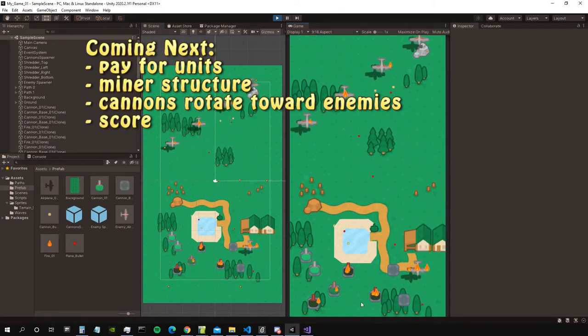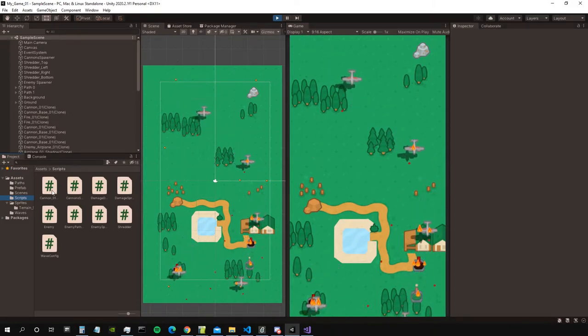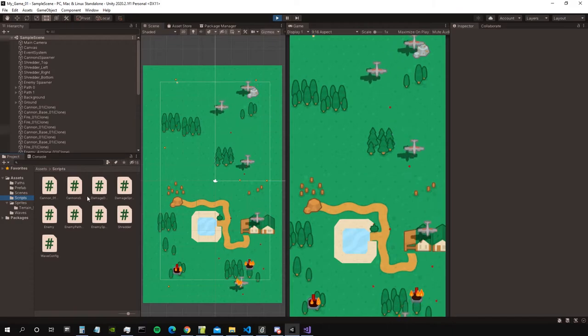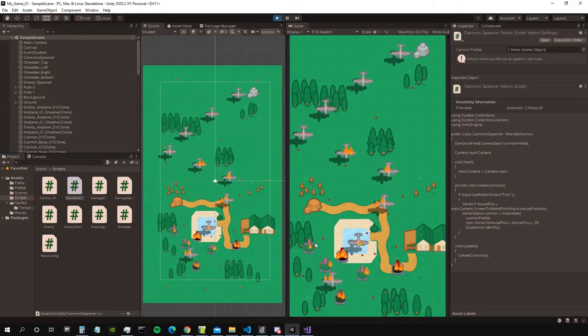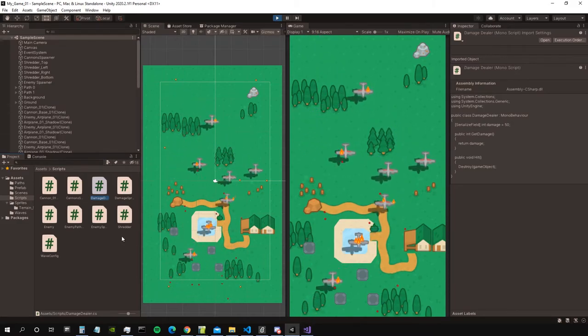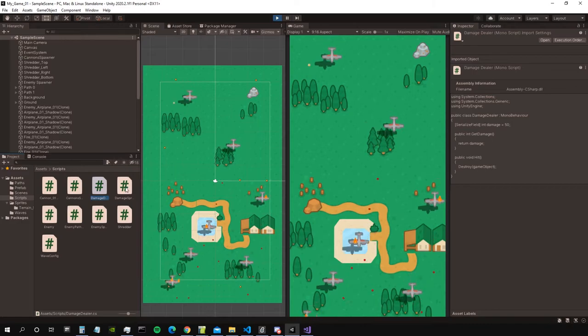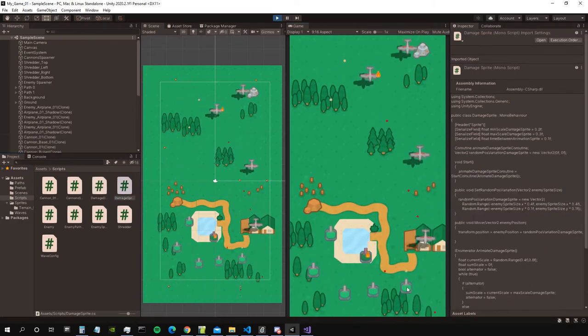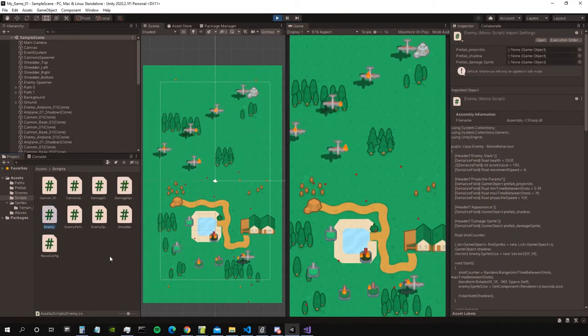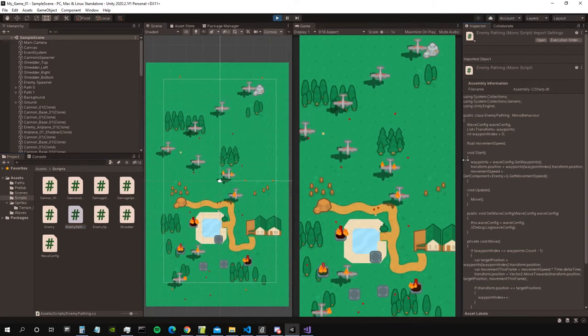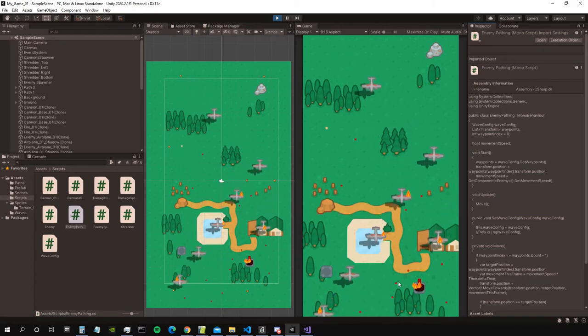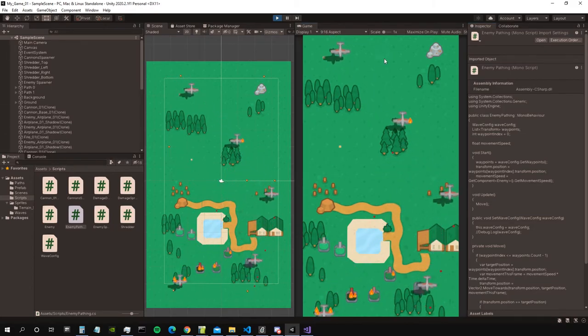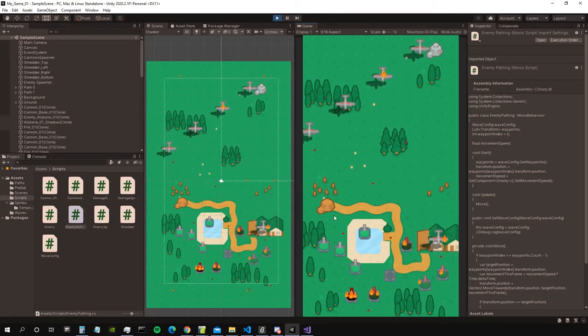Let me go a bit through how the game works from a programming standpoint. There is a cannons class responsible for the cannon, a cannon spawner class responsible to place the cannons when you click with the mouse, a damage dealer class attached to the projectile to know how much damage they make, and a damage sprite class attached both to the airplanes and to the cannons. Then there's the enemy class and the enemy pathing class, which is something I implemented based on the complete C-sharp Unity game course. You have some paths that the airplanes will follow, and they spawn at certain points along those paths.